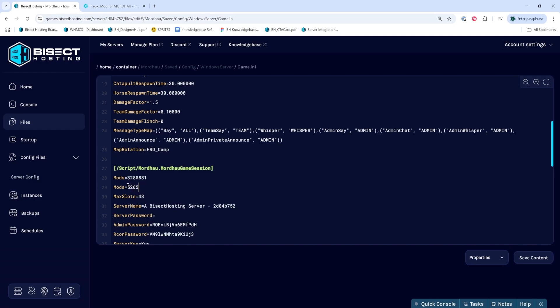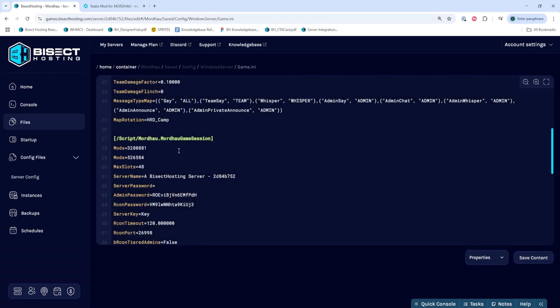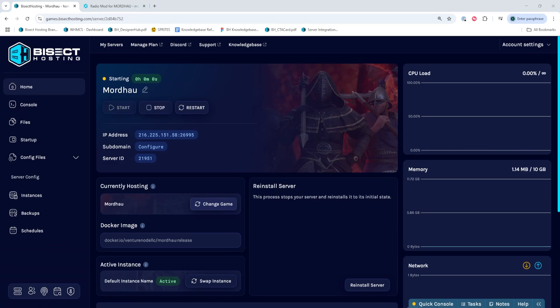Once we have that mod ID, make sure to follow any of the other installation steps that you need for each mod. Once you have all the changes needed for your mod, you can choose the save content button. Then we can go back to the home tab, start our servers, and when players join, they'll be downloading all the required mods to join the server.